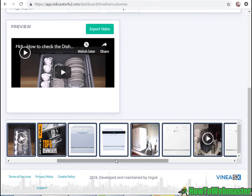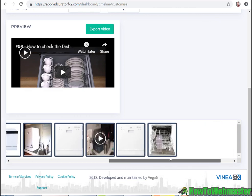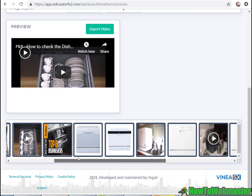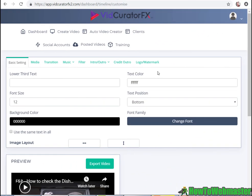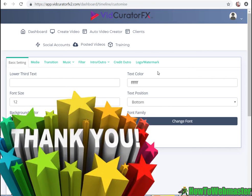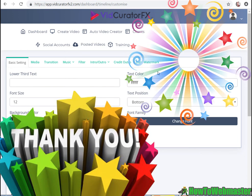So thanks for checking out my review video. Be sure to subscribe to How To Webmaster for more internet marketing tips and tricks and more review videos on other internet marketing tools. Thanks again and happy marketing.